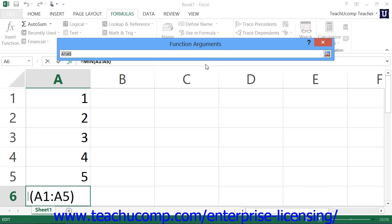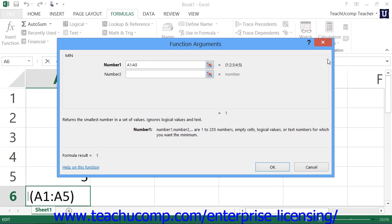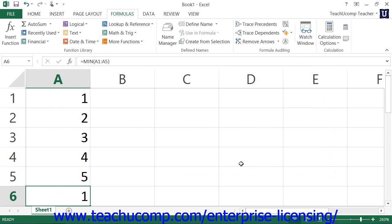Simply click and drag over the cell, cell range, or cell ranges that you need to select in order to complete the selected argument. Then click the small red, white, and blue Collapse and Expand dialog box button again to expand the Function Arguments dialog box back to its full size. You can repeat this process for any other argument shown until you've entered all of the required arguments for your selected function. Once you have entered all of the required arguments, click the OK button in the Function Arguments dialog box to insert the function into your worksheet.